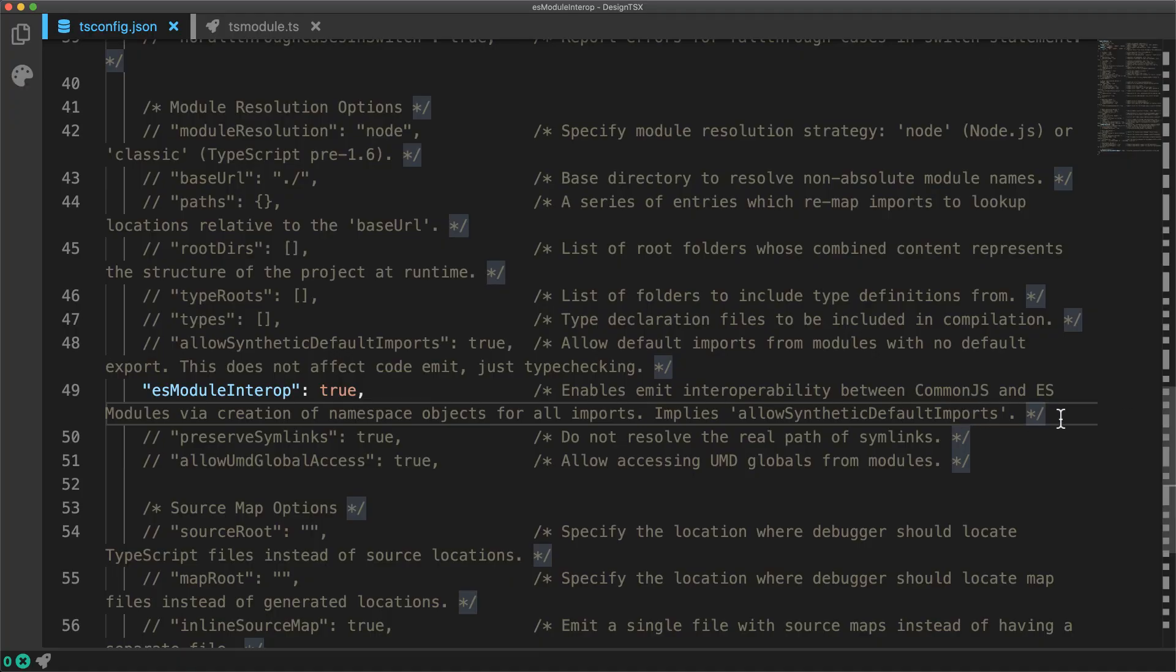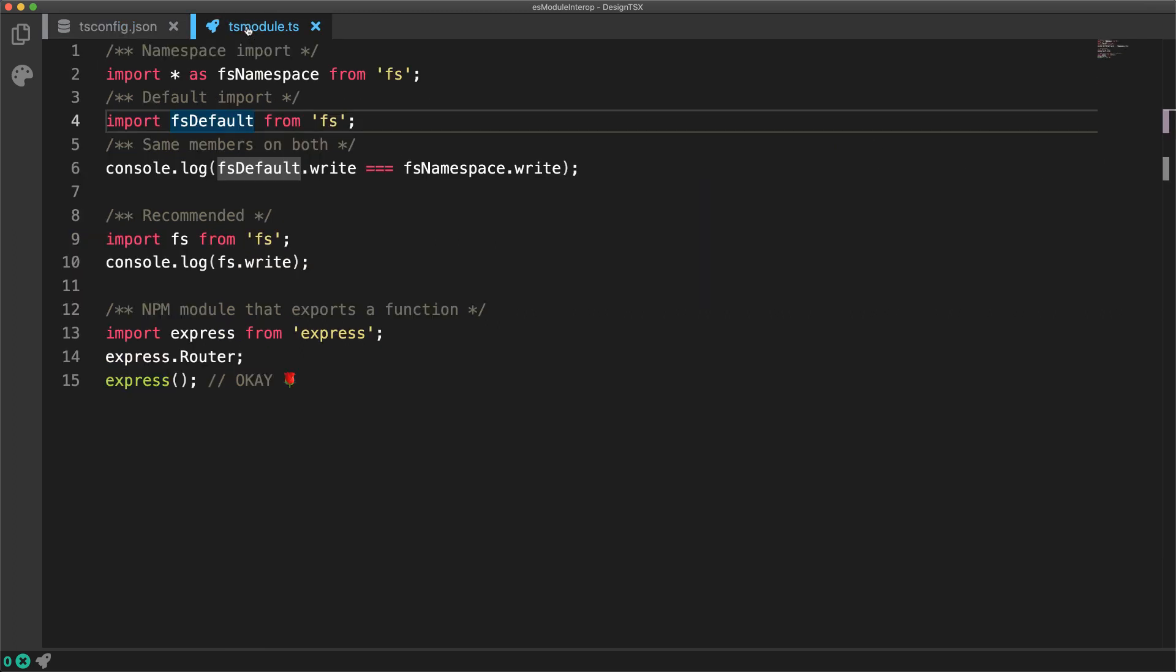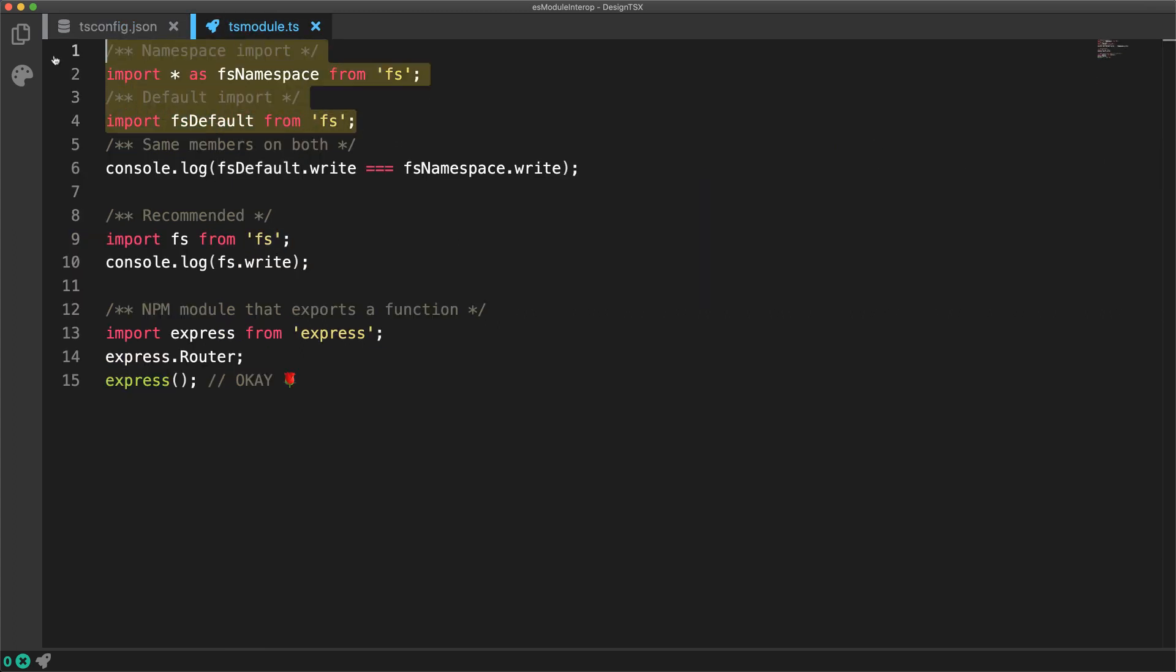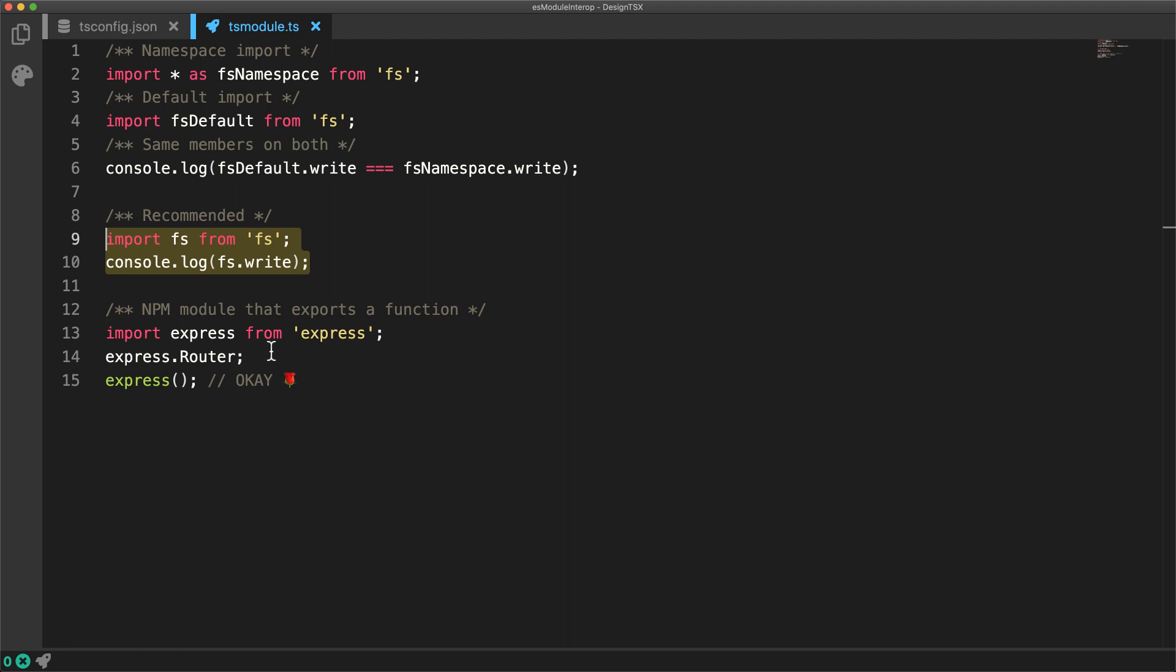In previous lessons, we've looked at the ESModule interop compiler option, which makes the namespace import of an ESModule the same as the default import of an ESModule. And even though they're synonymous as far as their members are concerned, we recommended that you use the default import syntax.